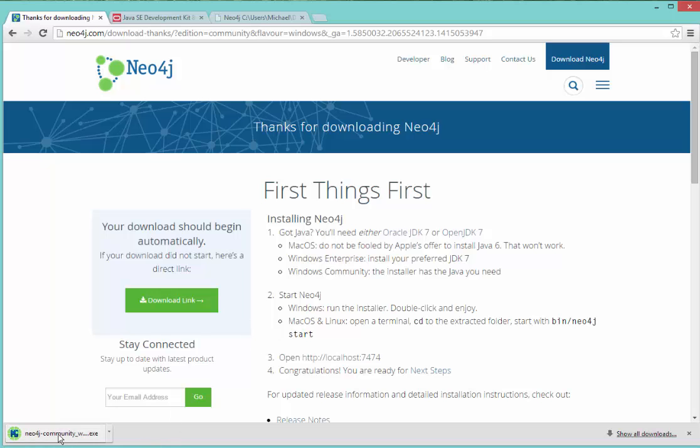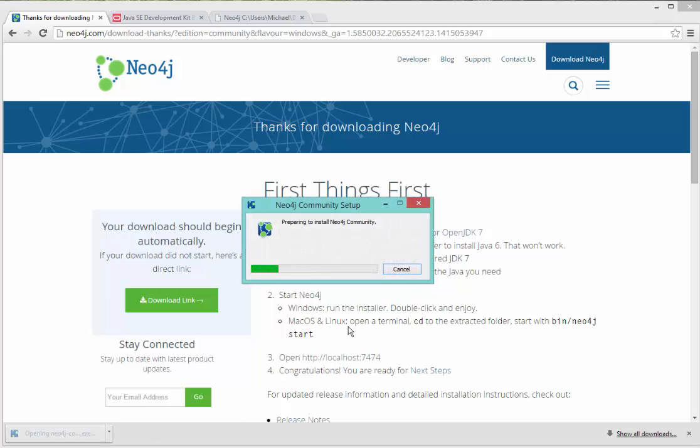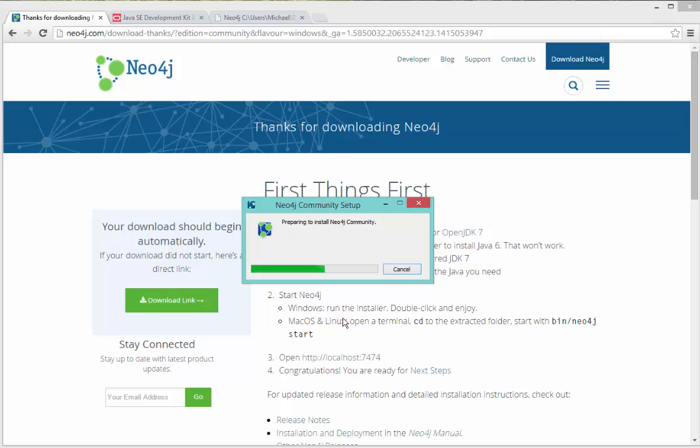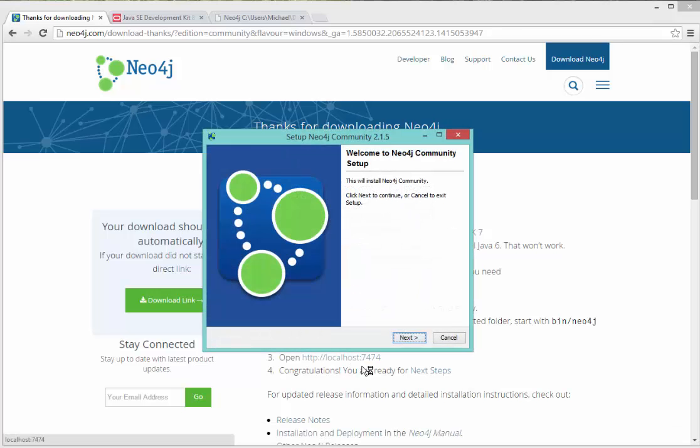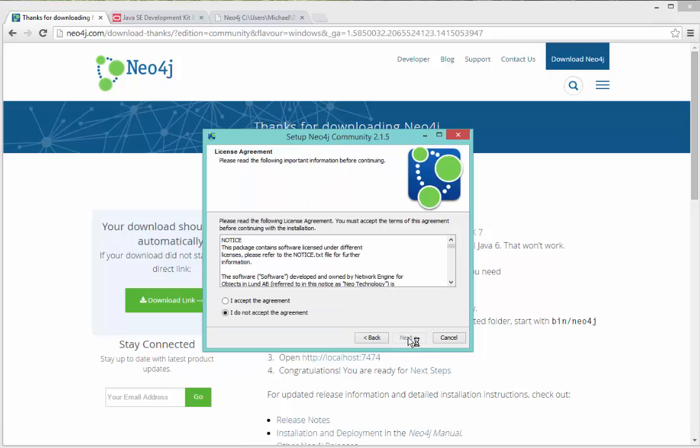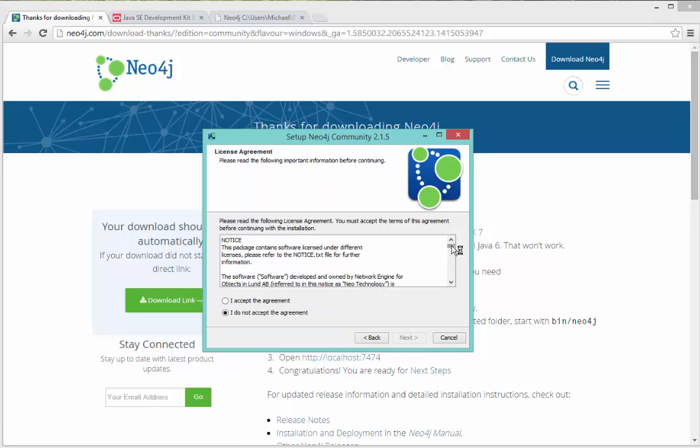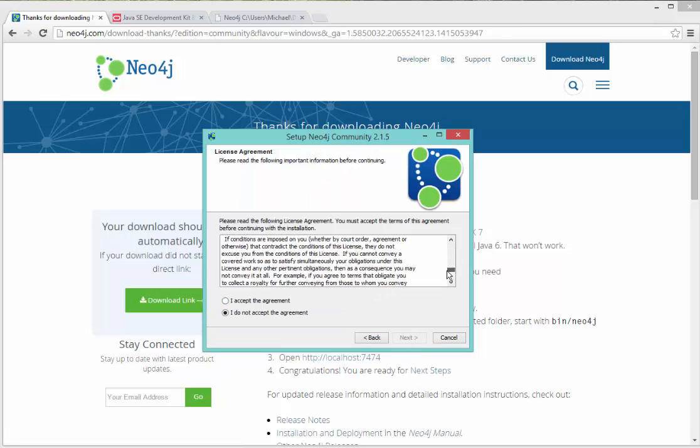Once it's done downloading, I'll run the installer file. I may have to give it permission to run, depending on my security setup. So I'll say yes, go ahead and run it, click next. And here you should read the licensing agreement and accept the agreement.